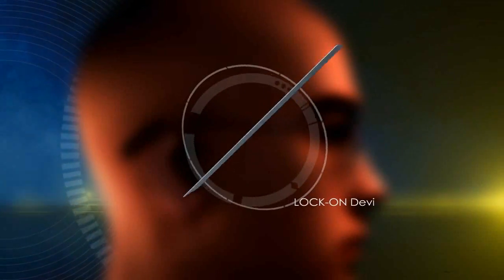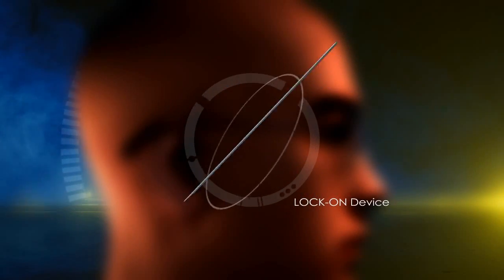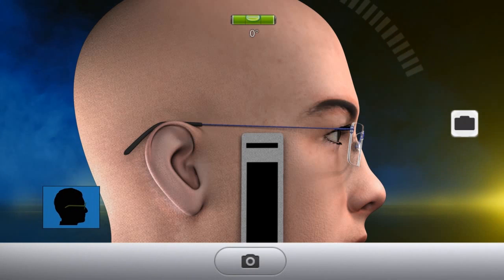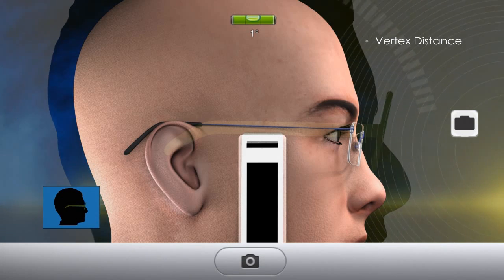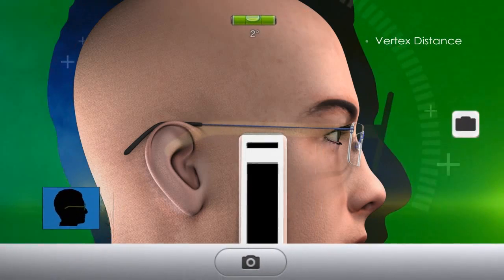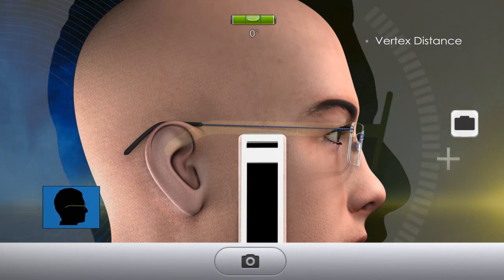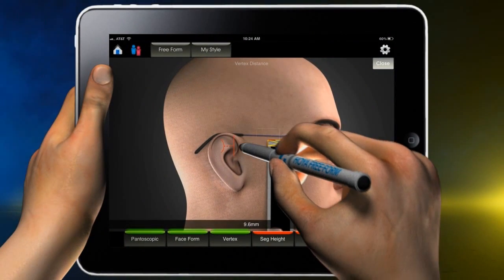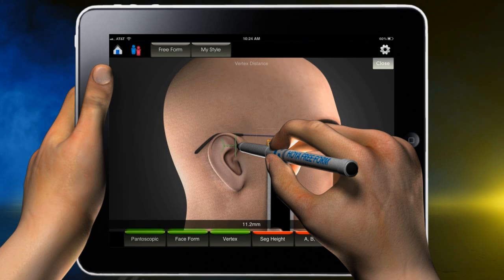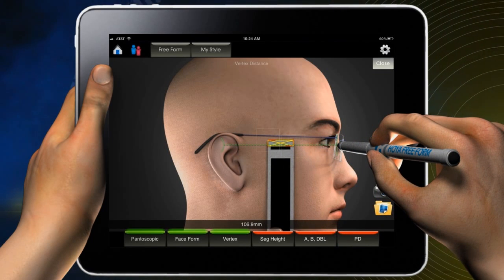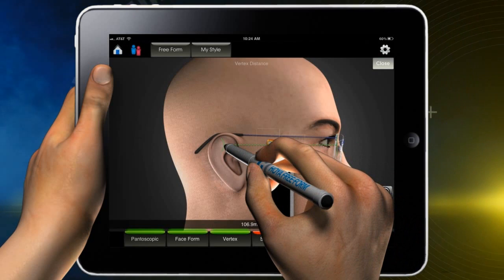The lock-on tool allows you to take measurements in millimeters and is required in the photo taken for back vertex distance. Provide the lock-on device to the patient and press the shadow feature. Position the patient and lock-on device so the patient is holding the lock-on device level as shown, and press the camera button. Using the photo just taken, press on the red vertical line until it turns green and drag to position on the back side of the lens. Press on the half circle red line until it turns green and drag to the front of the cornea.